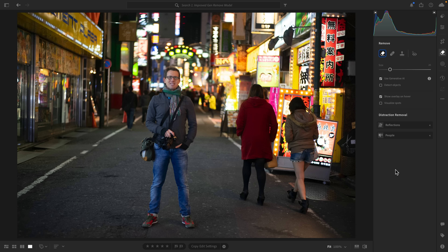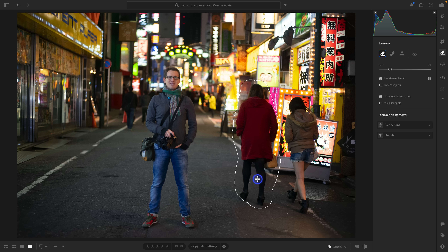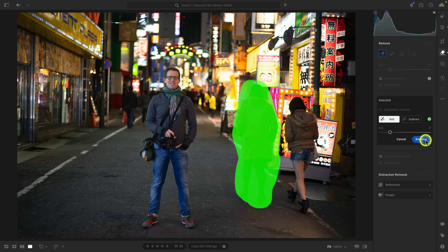So this is Lightroom 8.4, the version that everyone has unless you've already grabbed the newest version, which is 8.5. This will allow me to illustrate the issue that some users would have when using Gen Remove, because it really depends on the type of stroke that you make. I'm going to go ahead and make this really loose stroke over this person that I want to get rid of, and click on Remove.